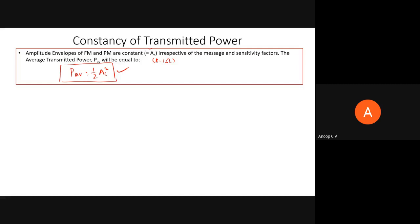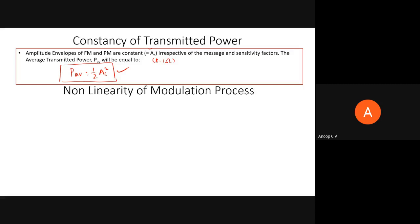Since the amplitude envelopes of FM and PM are constant and equal to AC, the average transmitted power P_avg = AC²/2. This is constant regardless of the message signal or the sensitivity factor. In contrast, with AM the amplitude is changing, so instantaneous power changes and average power over any given time interval is not constant. For FM and PM, average power is constant.